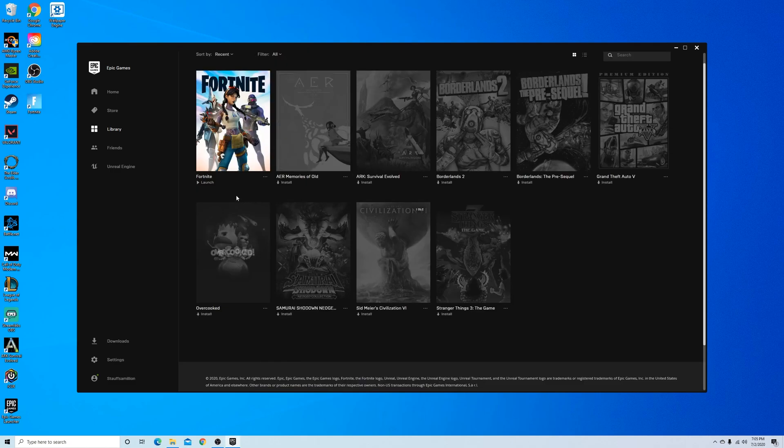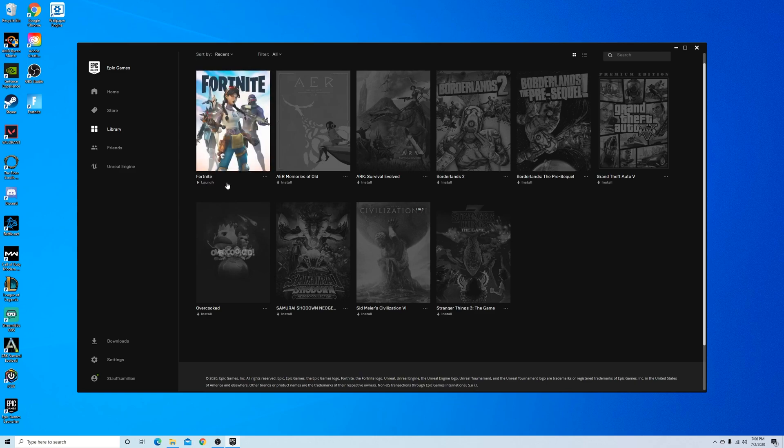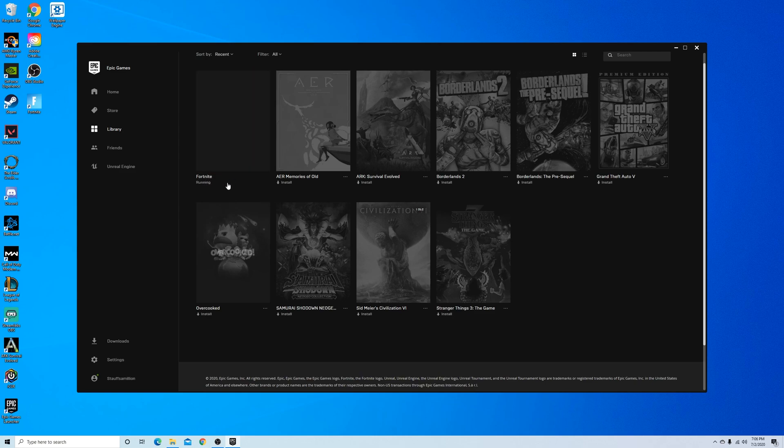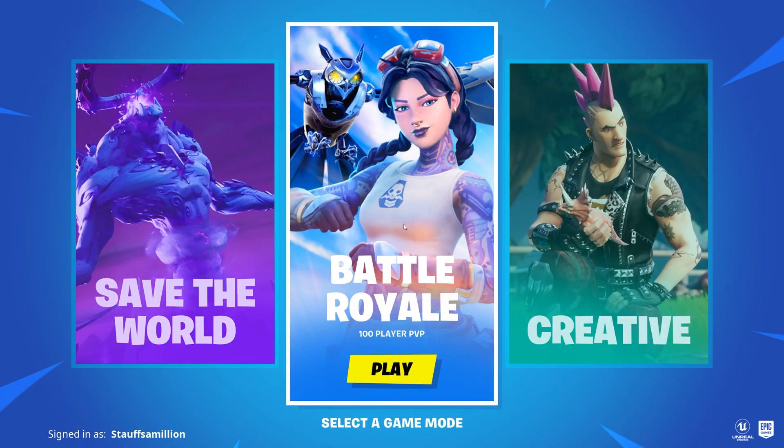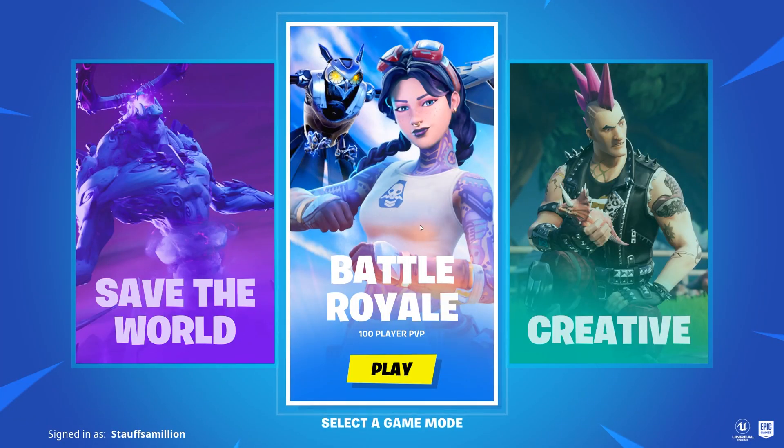Now that the game has finished downloading, you can go ahead and click launch. And after you finish loading, you're brought to these three options where you can click and go into whatever game mode you want.